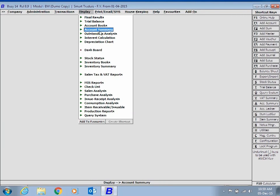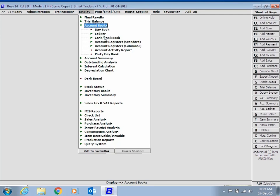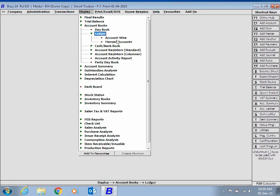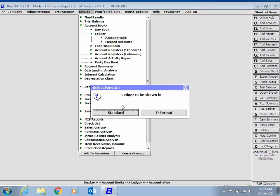Similarly, while viewing Party Ledger, you have the option to view PDC entries in the report.